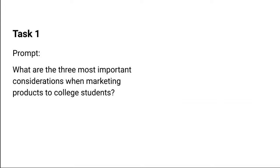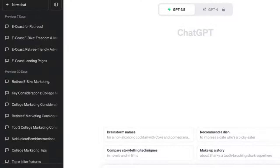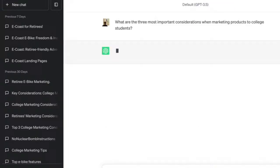We're presenting the ideal workflow. To begin, we're starting with this task: what are the three most important considerations for marketing products to college students? Here I'm in ChatGPT 3.5 — the free version everyone can access. At the bottom of the screen I'm going to put in that prompt: 'What are the three most important considerations in marketing products to college students?' And we're going to let it run.